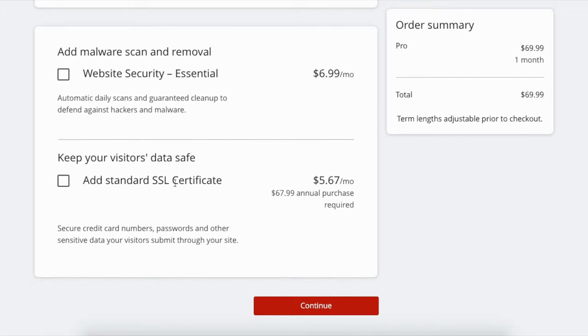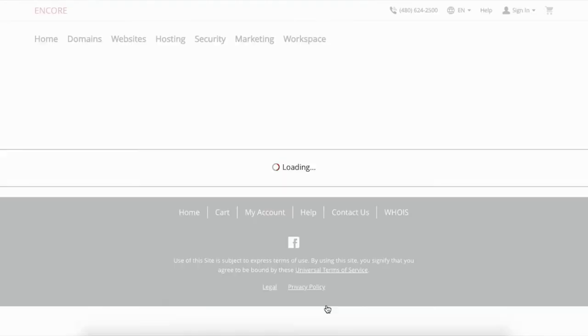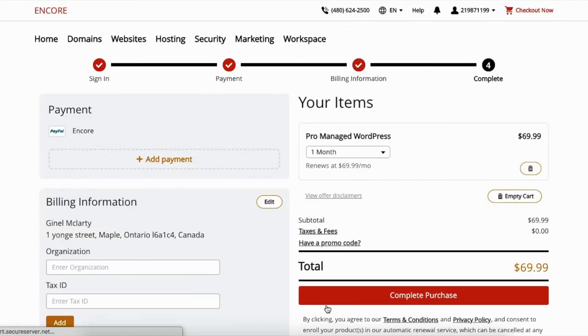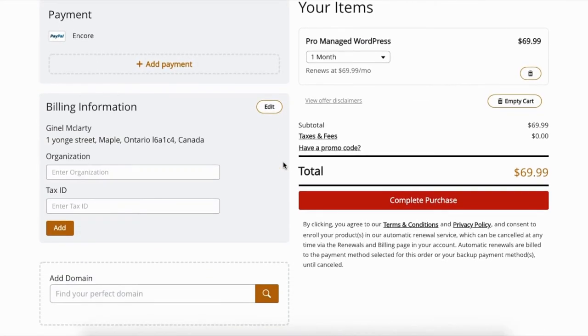This is an add-on if you need SSL certificates, which is more security. I do recommend them, but I will make a separate video on those so you know exactly what they are before you purchase them. And then I am going to complete the purchase using my PayPal. This does accept credit card as well.